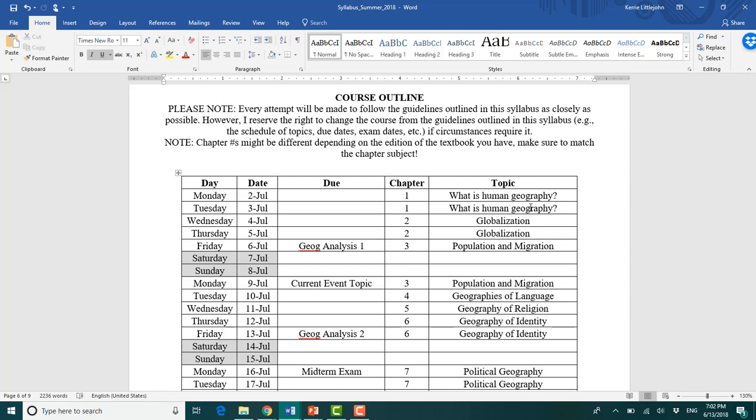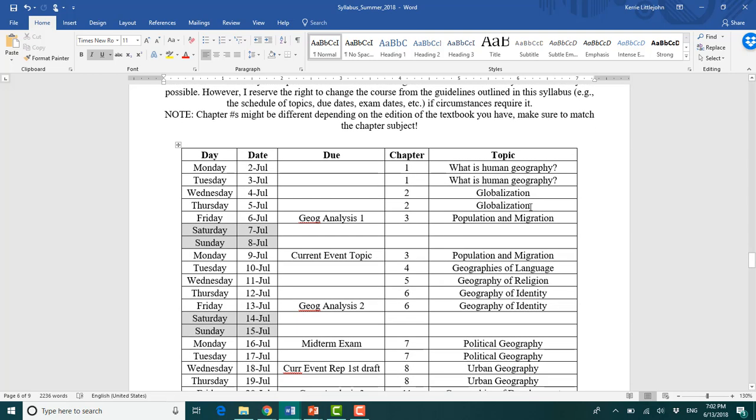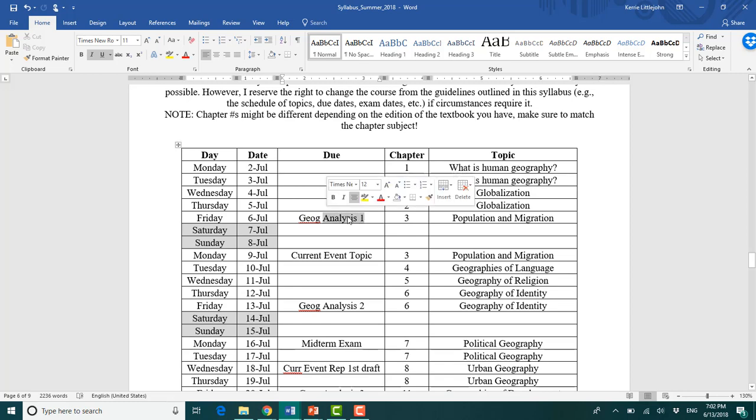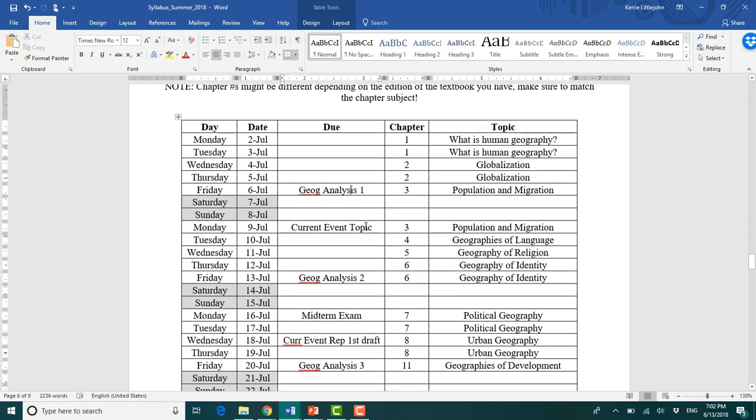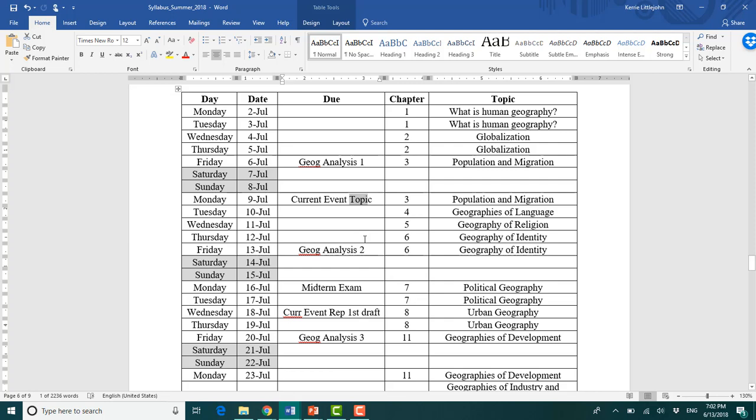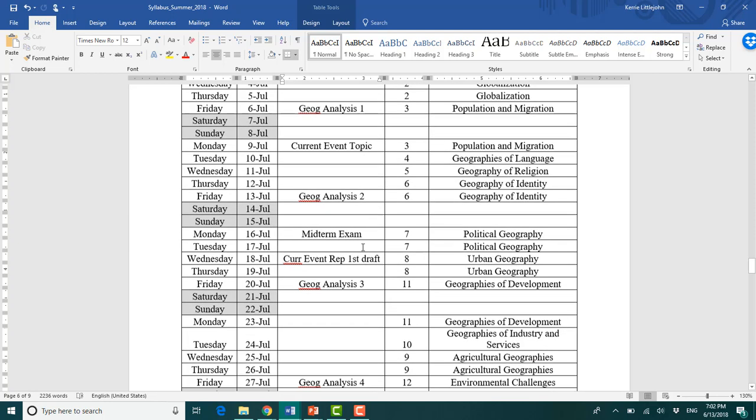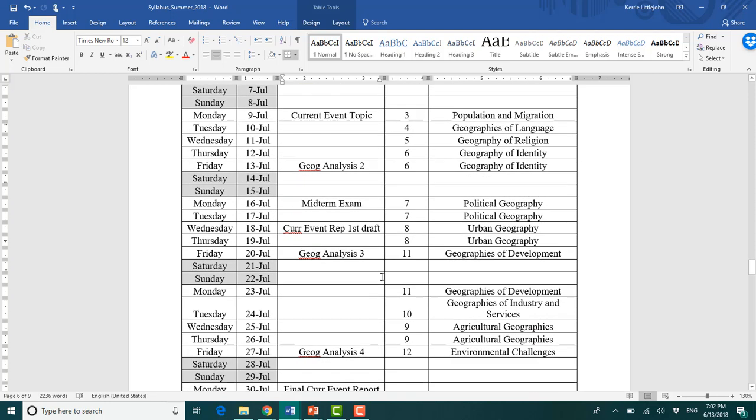Technically you can go behind. Normally I would have reading quizzes, but I'm not doing this because this is a really fast paced course. By the end of the first week, you should have your first geographic analysis due. By the next Monday, your current event topic. Basically your geographic analysis due every Friday.